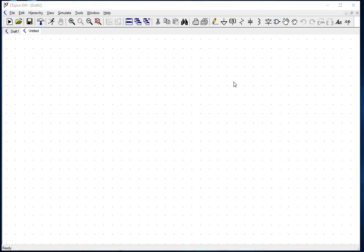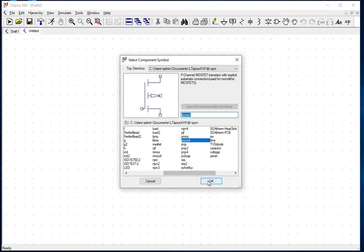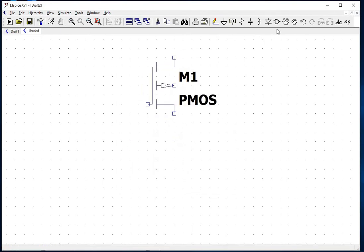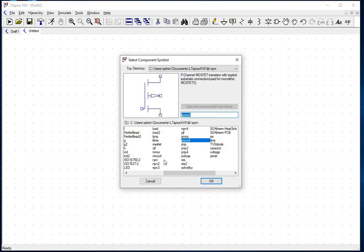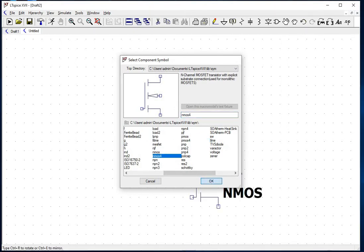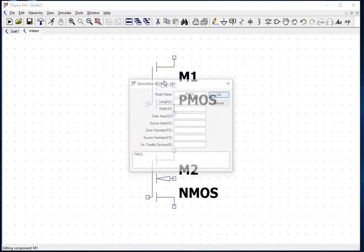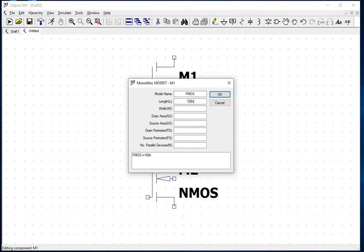Click on the component symbol and you will get the select component symbol pop-up from the list. Select the PMOS and click OK and press Escape. Right-click on the PMOS and set the size: length 100 nano and width 500 nano, and the model name P-50n. Similarly, right-click on the NMOS and set length 50 nano and width 500 nano, and the model name N-50n.